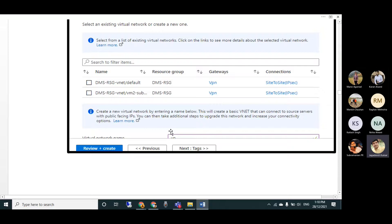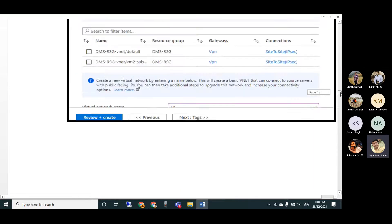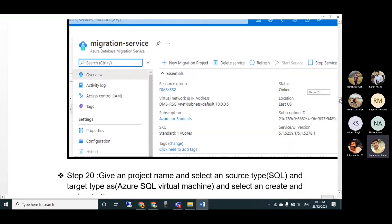For networking, an important note: a site-to-site (S2S) or point-to-site VPN connection must be established for this to work. Once that connection is in place, you'll have the VPN and site-to-site connection ready. Select an existing network or create a new one, then click Review and Create. DMS is now ready.